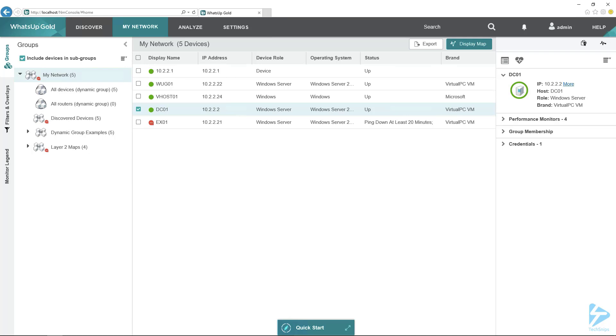Here I'm logged into my WhatsUp Gold server to the web interface, and I've got my server here, DC01. On DC01, it's not only a domain controller, but it's also running DNS.